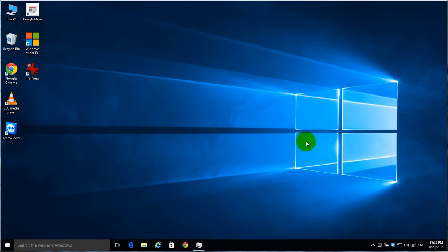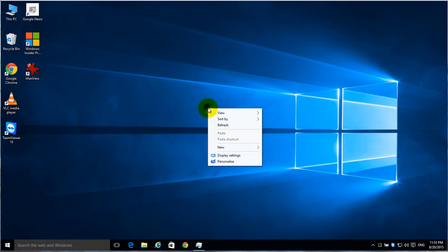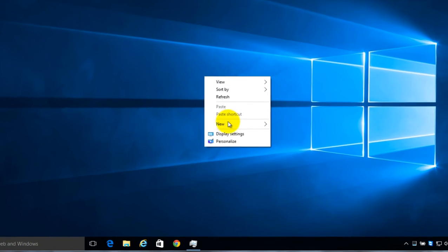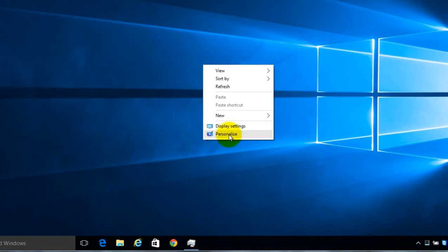Alright, if you want to change the wallpaper or the desktop background in Windows 10, right click on an empty spot on your desktop, go to Personalize.